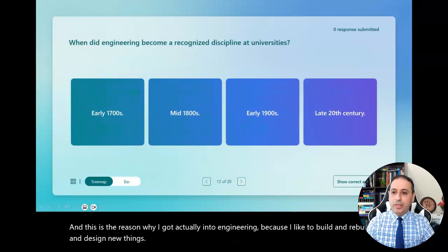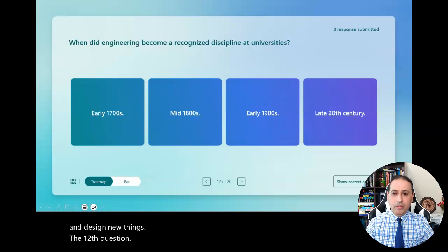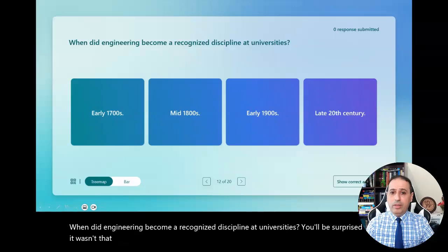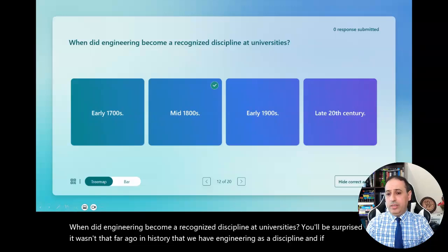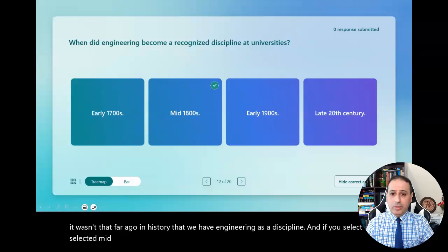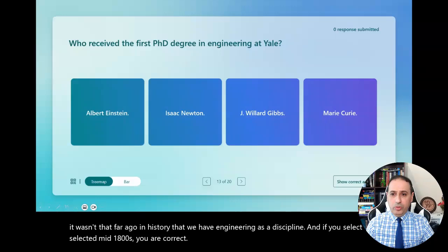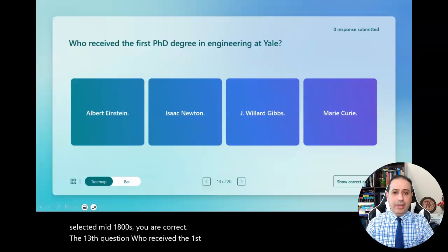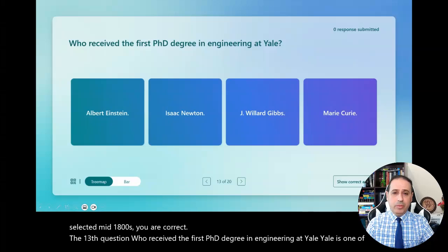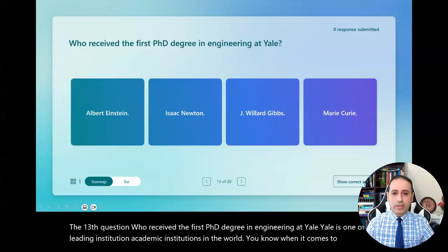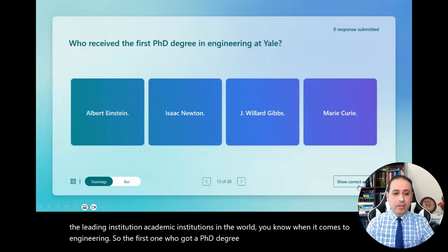The twelfth question: when did engineering become a recognized discipline at universities? You'll be surprised that it wasn't that long ago in history. If you selected mid-1800s, you are correct. The thirteenth question: who received the first PhD degree in engineering at Yale? The first person to receive a PhD in engineering was J. Willard Gibbs.